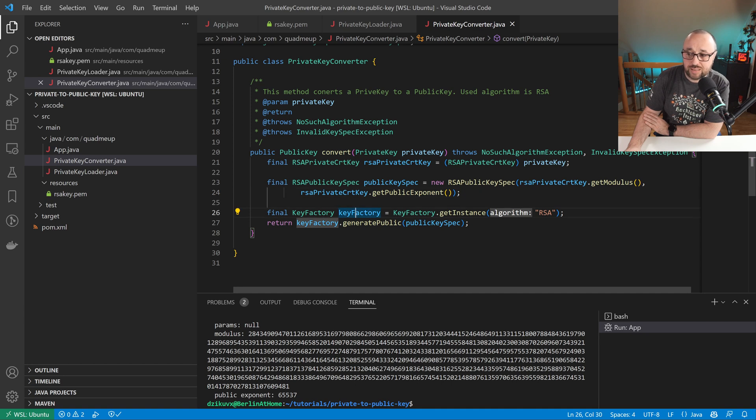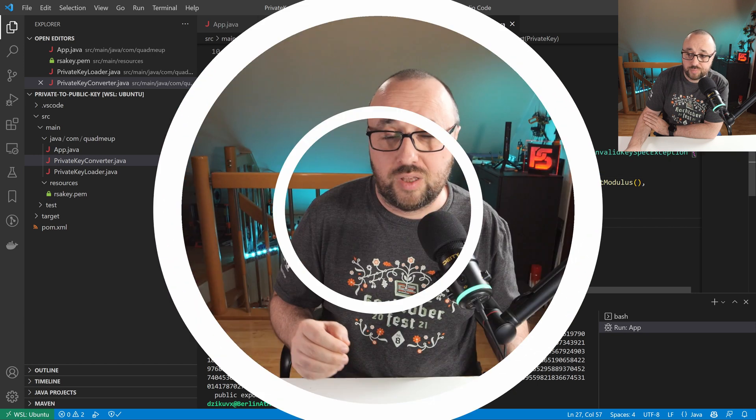Next, we have to obtain the instance of the KeyFactory class using the RSA method, and finally generate the public key using our public key specification and our key factory. If you have the java.security.PrivateKey object, the conversion to the public key object takes exactly five lines — maybe even less if you optimize it a little. Remember that this is a one-way operation: you can get the public key from the private key, but you can never, absolutely ever, get the private key from the public key.